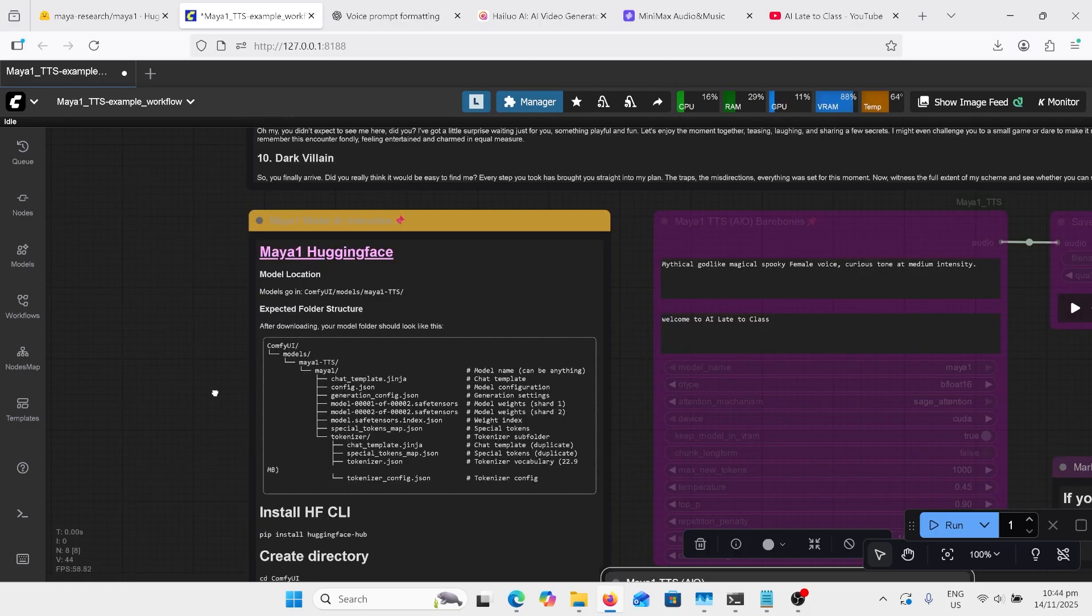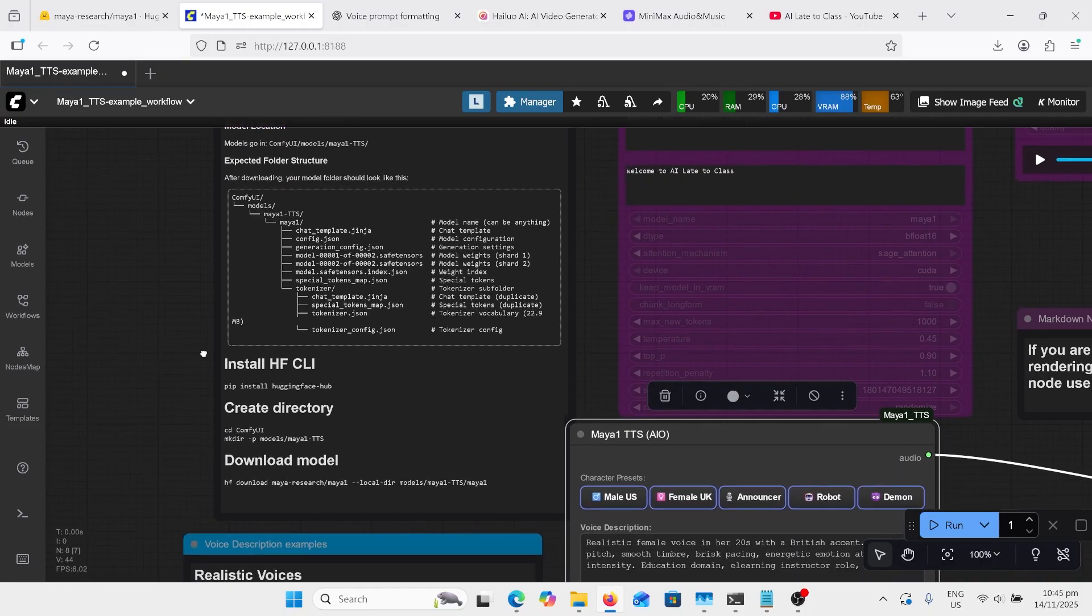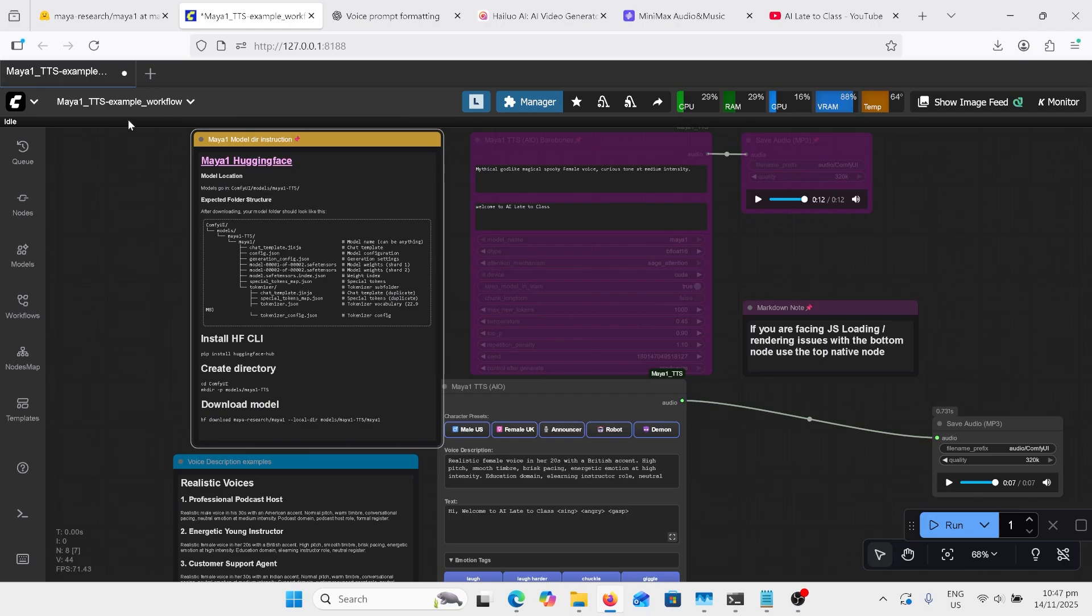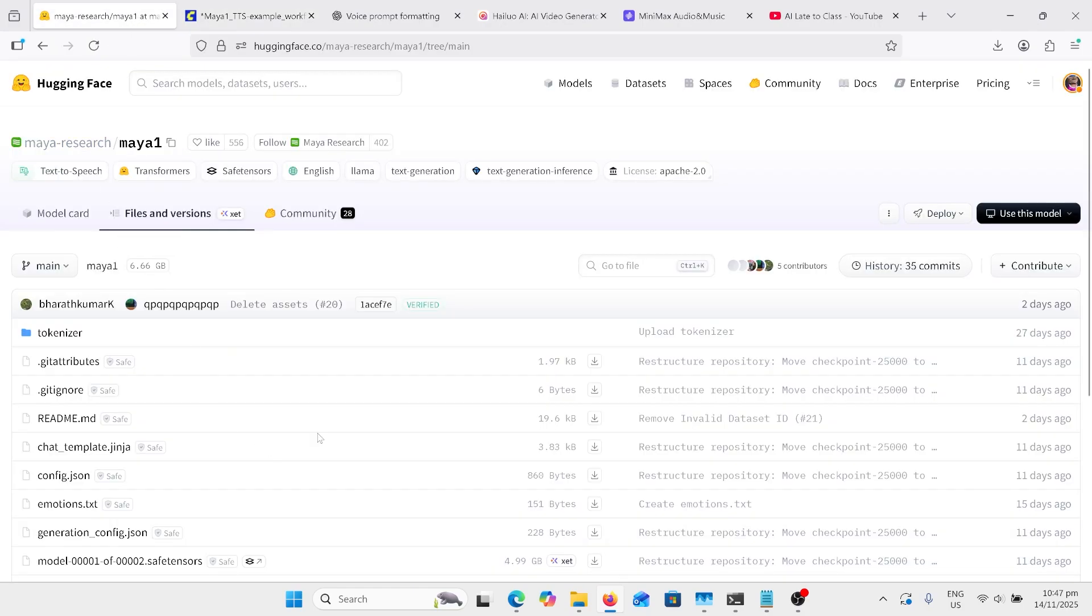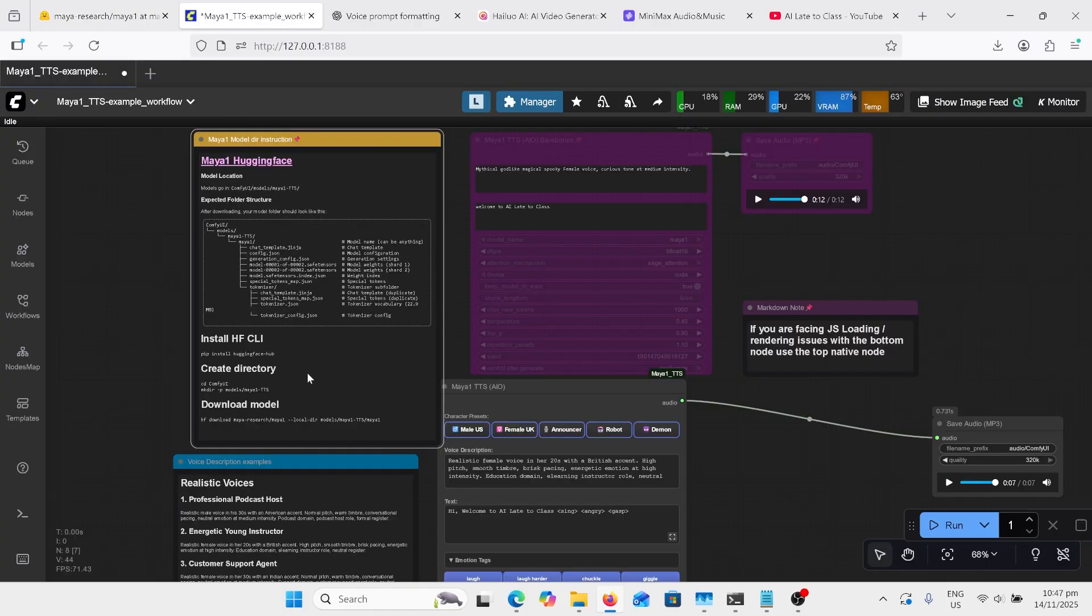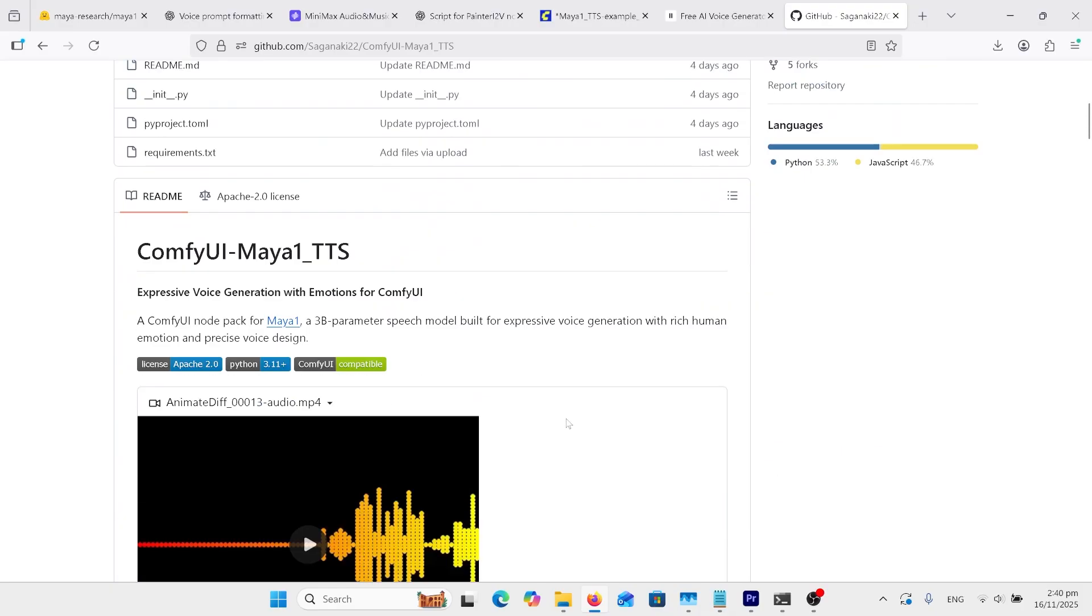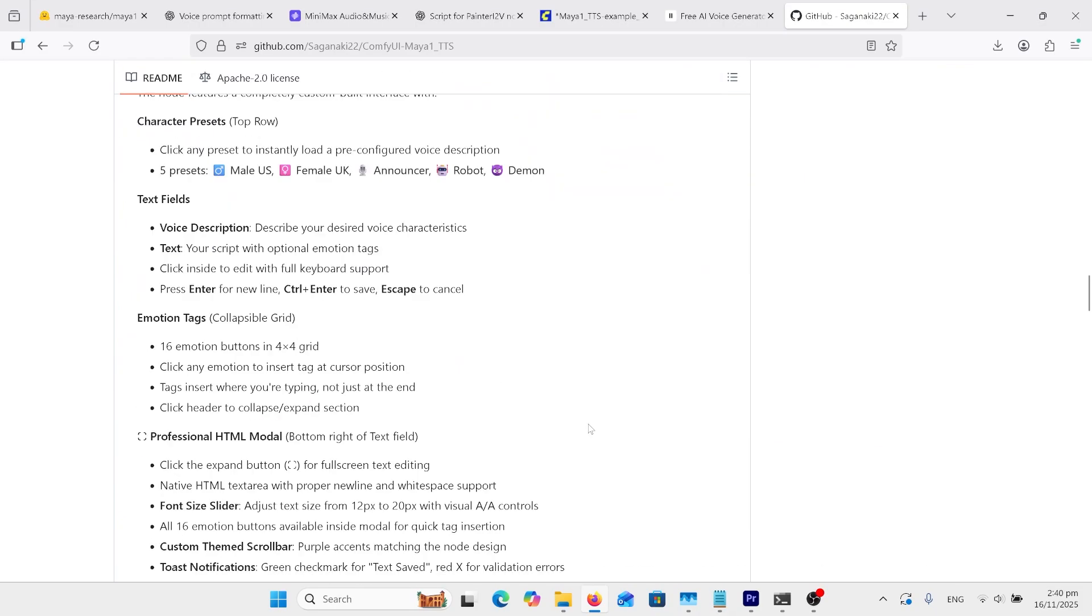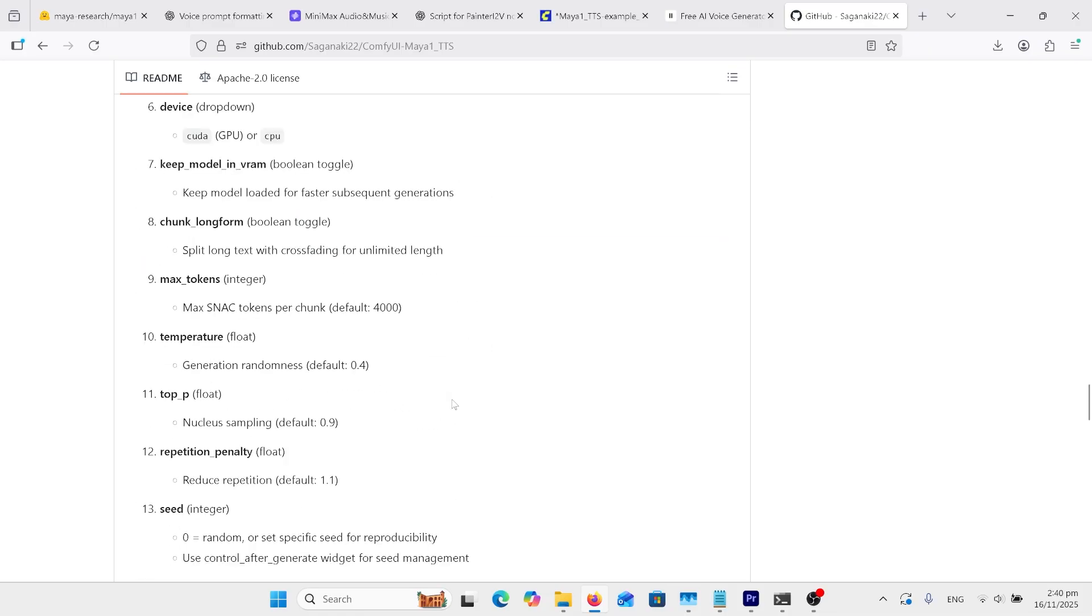To get the models installed, we need the structure here. So first of all, we need to do this pip install on the Hugging Face hub. Copy this line here and paste that into the command line interface. Or you could go over to the Hugging Face page and download all the files individually and put them in the file structure that's required over here. All the information I just talked about is on the GitHub page for this node. You can scroll down and you can have a look at all of these parameters mentioned over here. Top P, temperature, max tokens, etc.